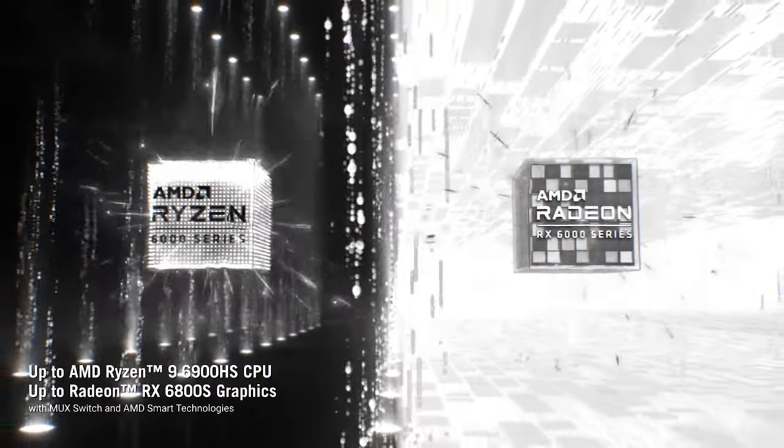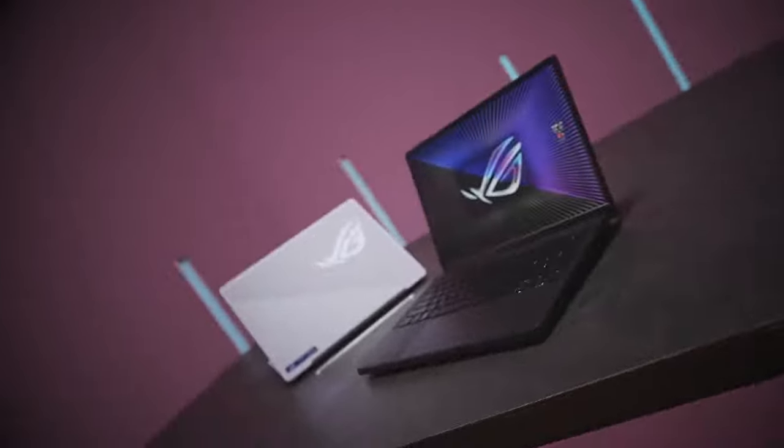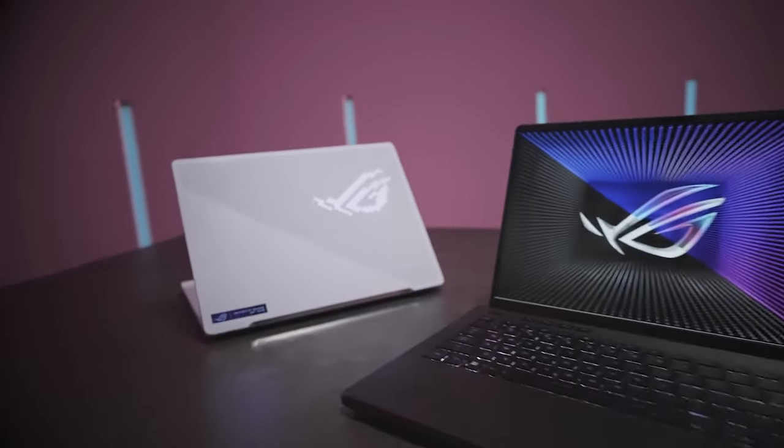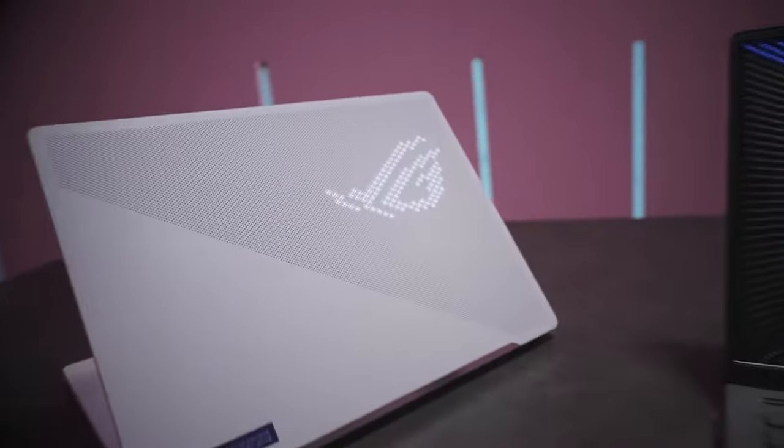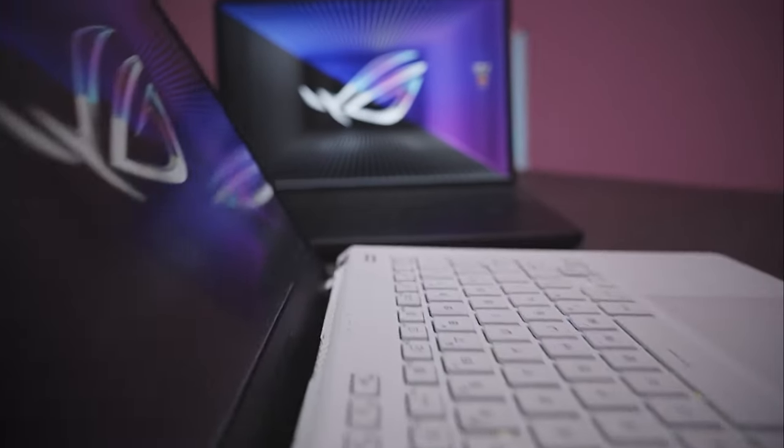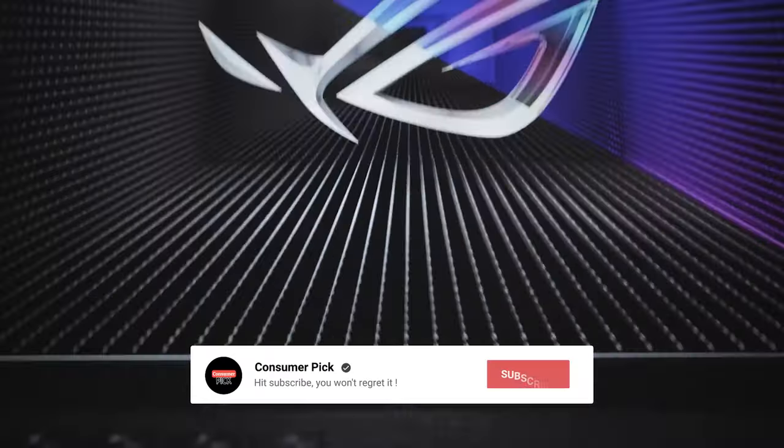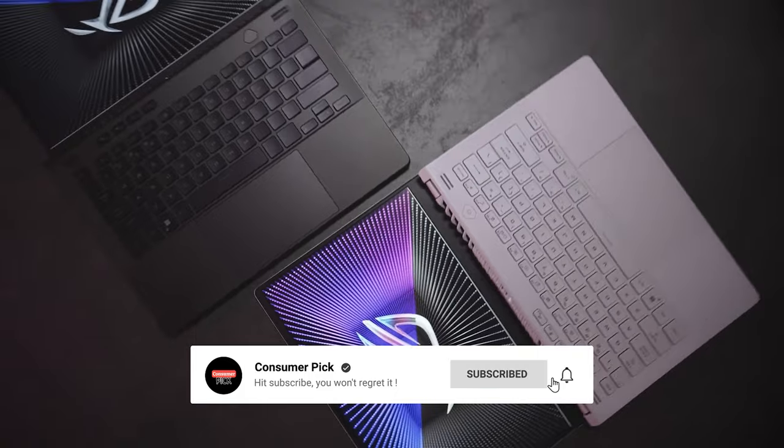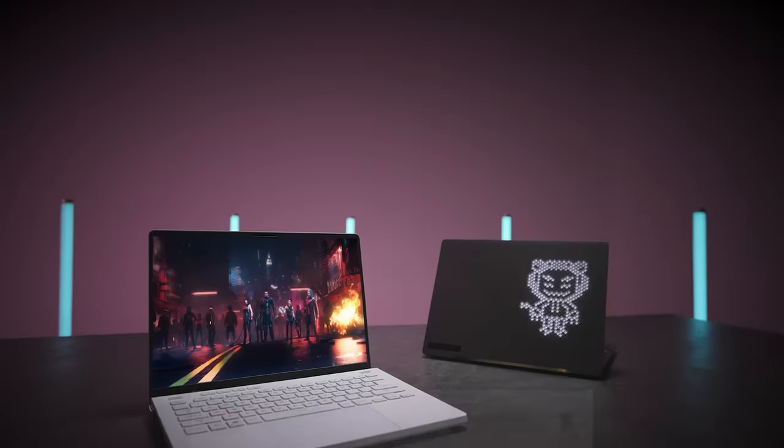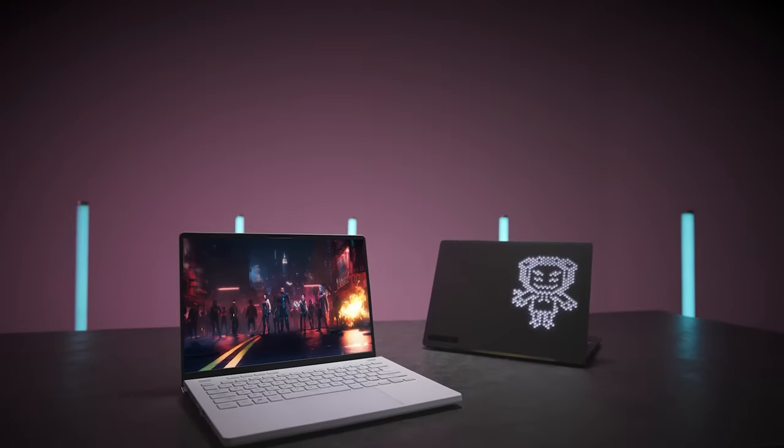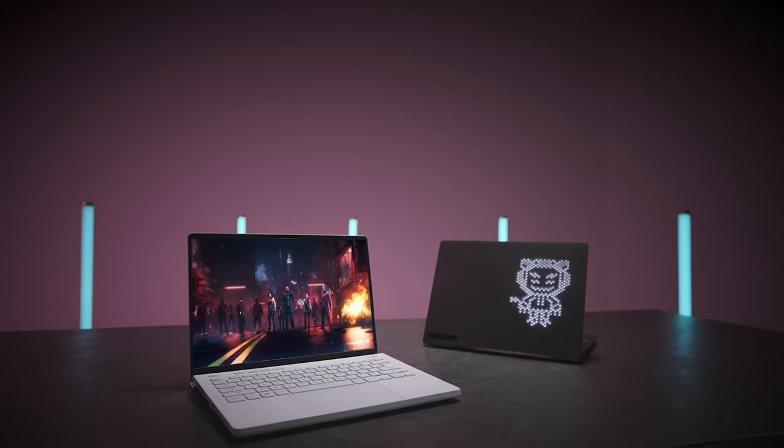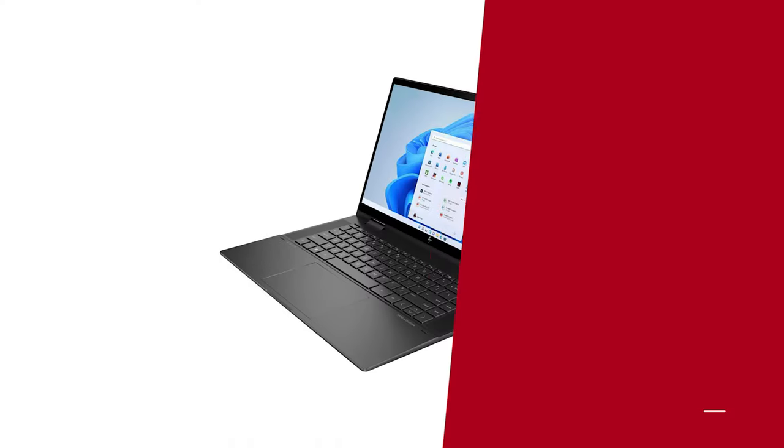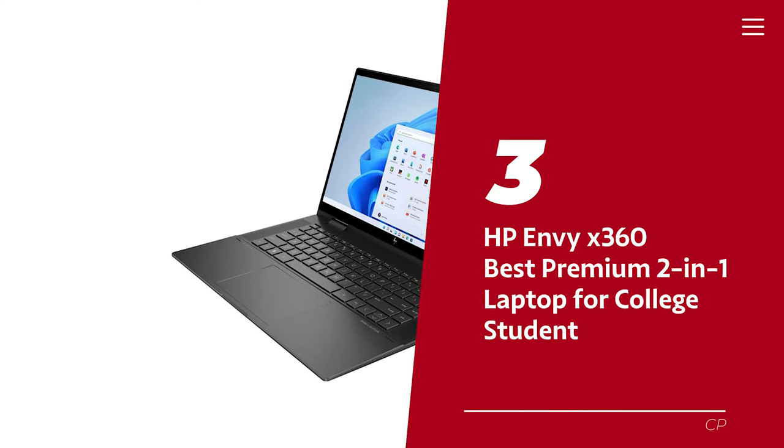Still searching for the perfect laptop for college student? Well, don't throw in the towel just yet—we've got more coming your way. Meanwhile, if this is your first time visiting our channel, be sure to subscribe now and hit the bell icon to get notified when we drop new videos. You won't regret it.